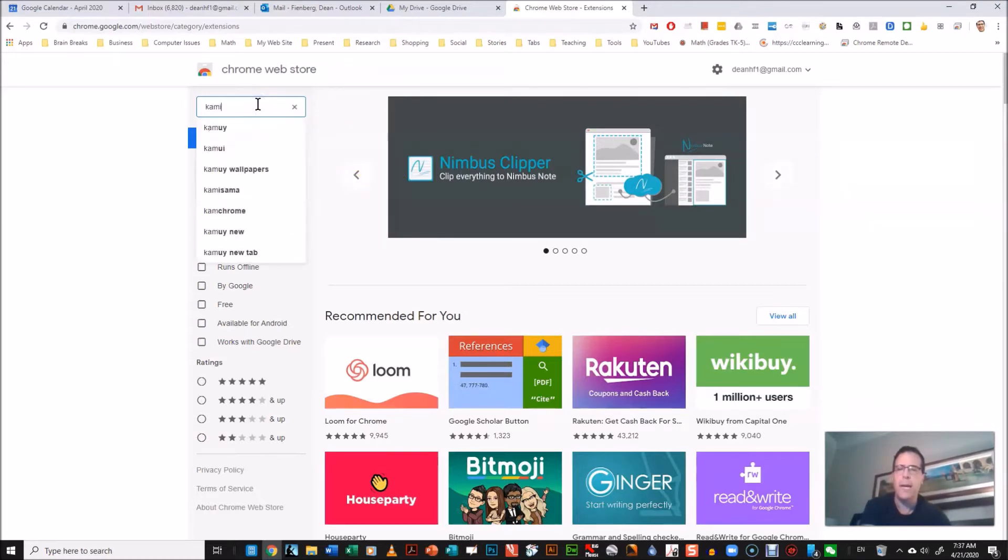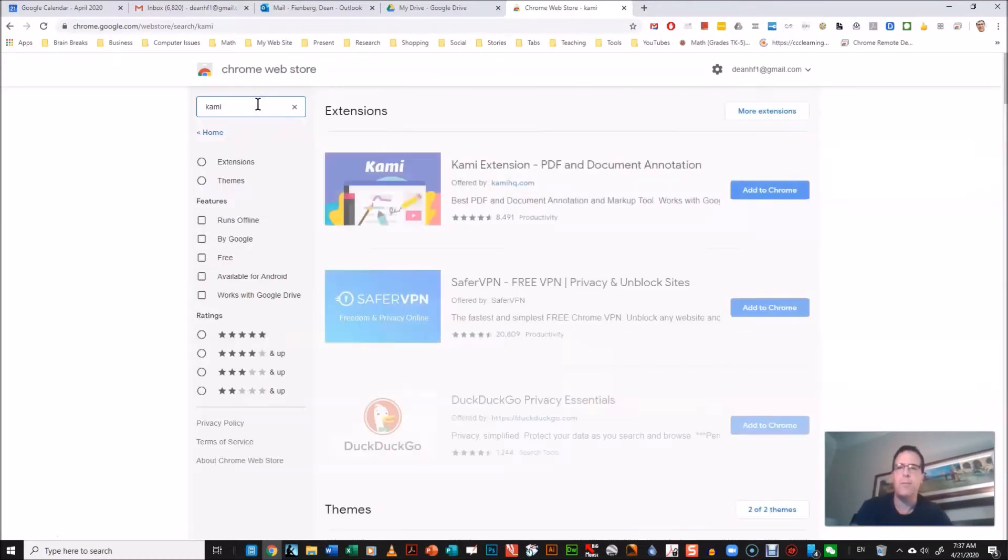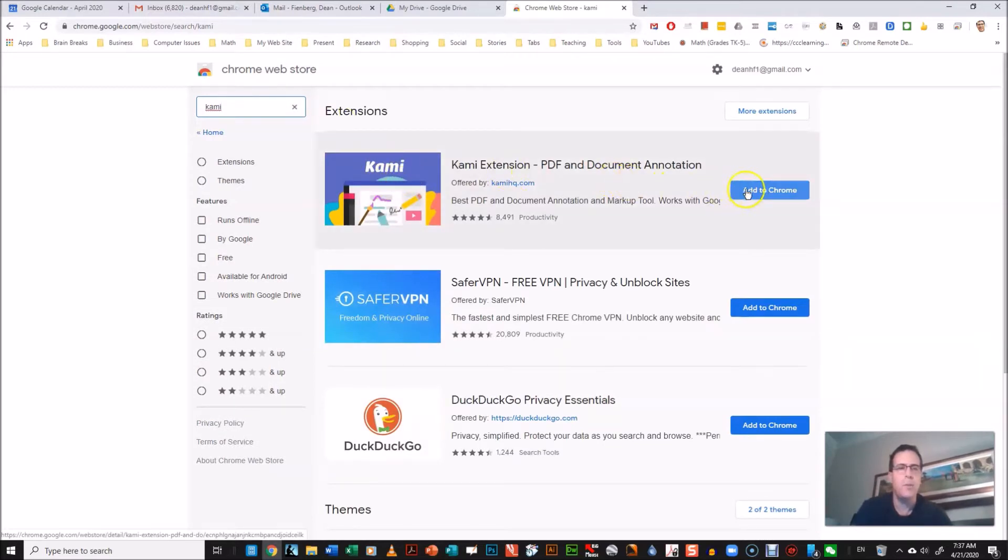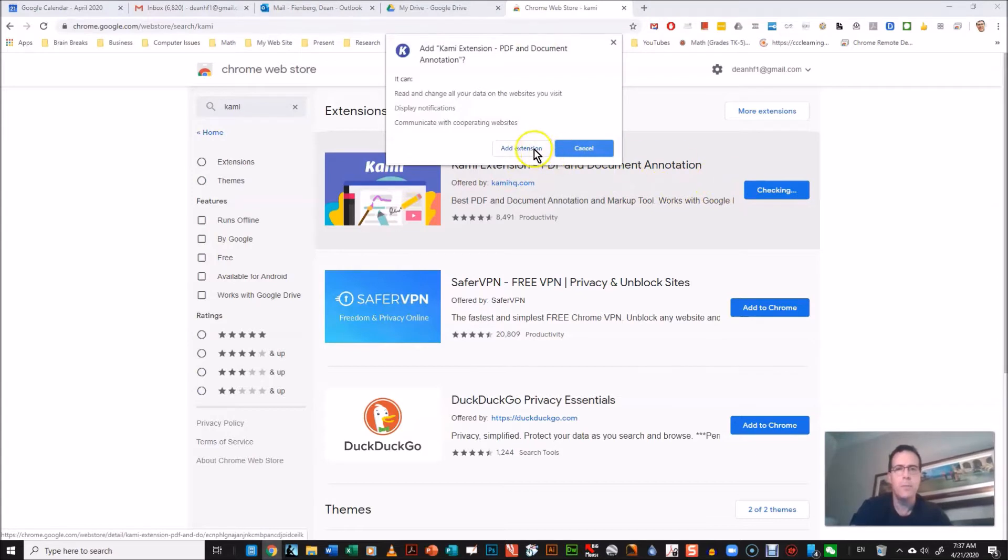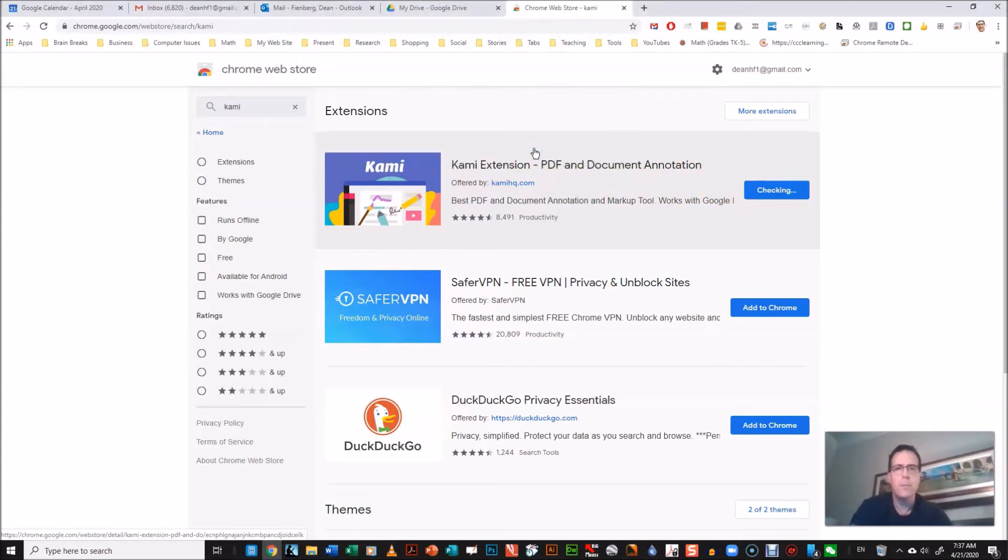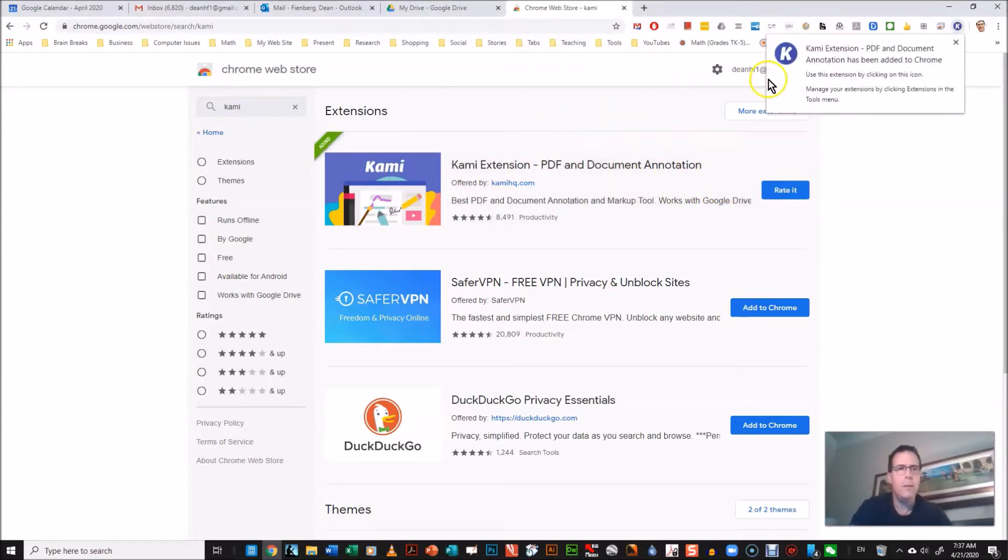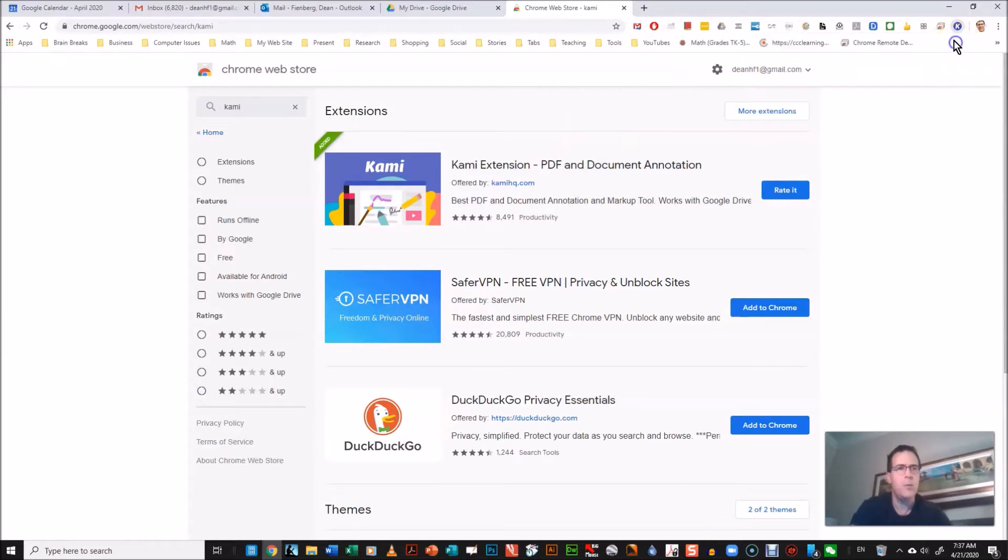That'll get you to click on the top choice and you're gonna just do a search for Kami, and this will help you find the extension. And it's right at the top, Kami, and you just want to add it to Chrome. Okay, that was fast.